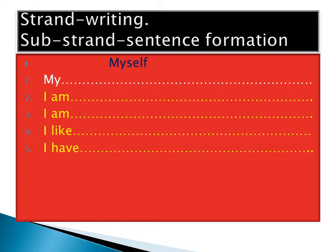Which class are you? You see, I am in grade two. I am in grade two.